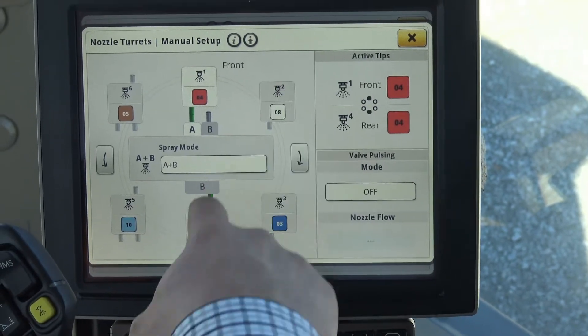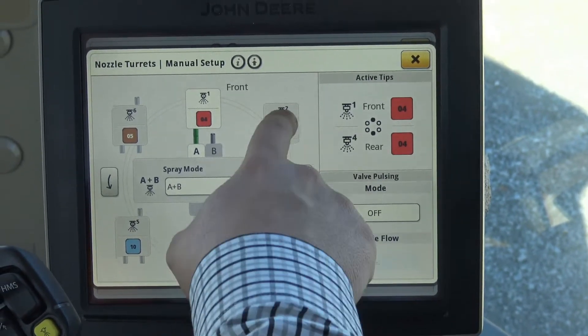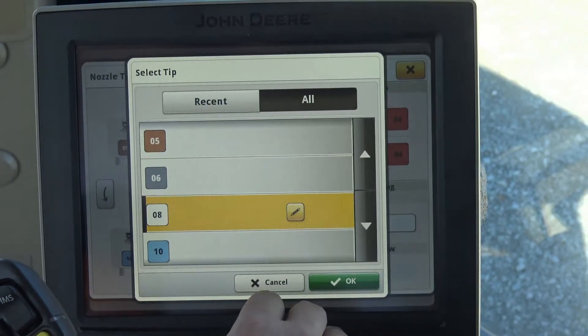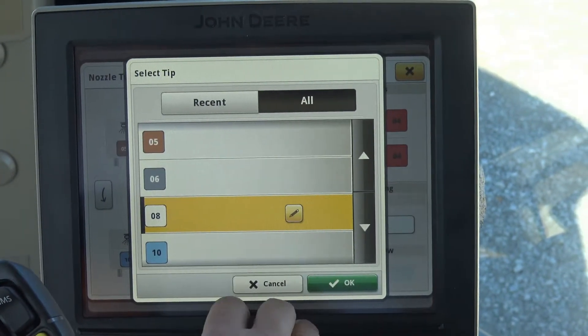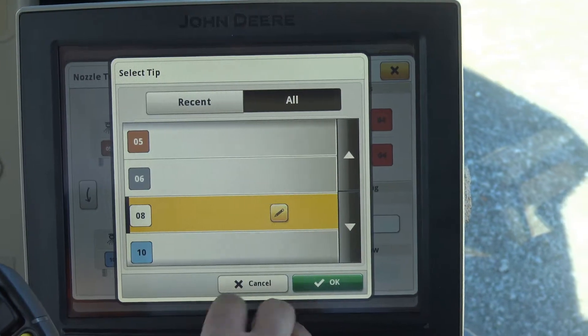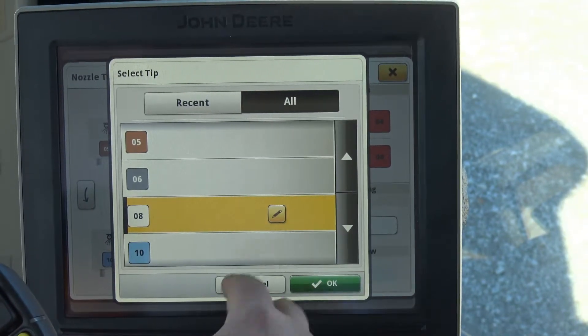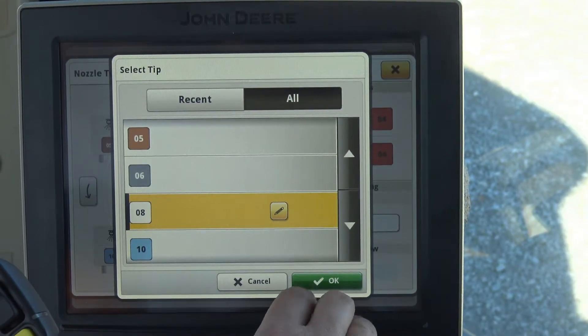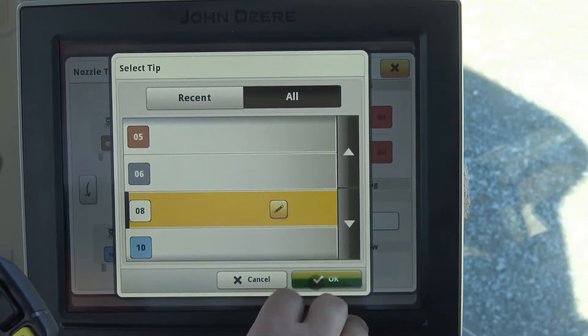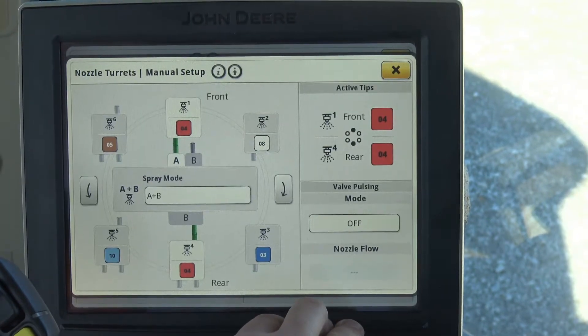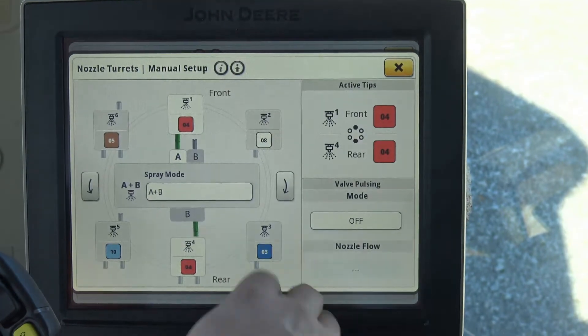If we want to adjust any of the other positions, we just click on those positions and you're able to adjust position two, three, four, five, or six.